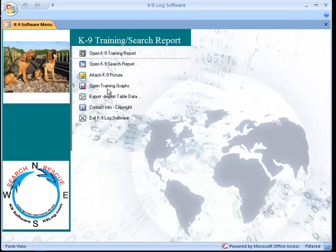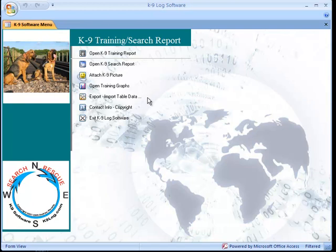A couple other features: there are graphs of certain training reports if you want to see how one canine compares to another — kind of a statistical analysis.